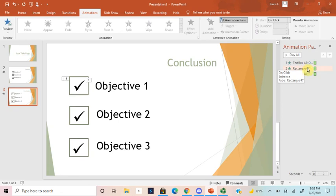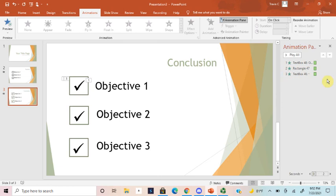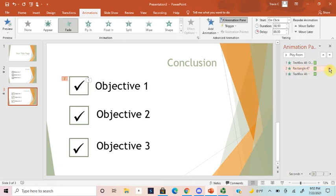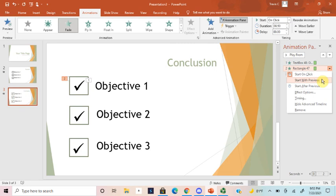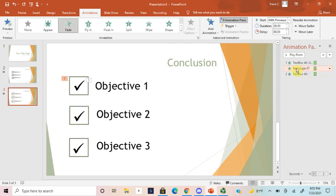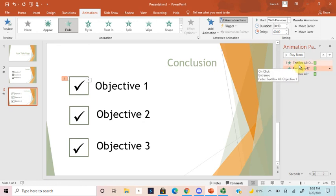So we want objective one and this rectangle to show up at the same time because we want to talk about it, and then we want this checkmark to appear. So let's go in here, let's click the rectangle and we're gonna hit start with previous. Now you'll see that these are both under the one tab right here, so they're gonna appear at the same time, followed by our checkmark.